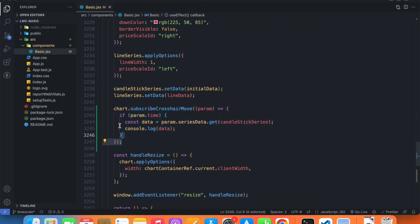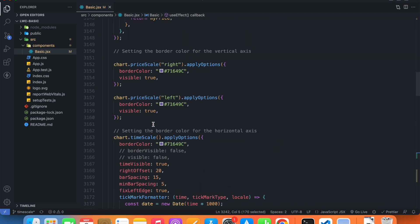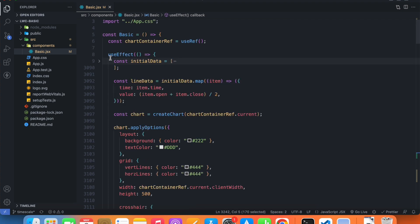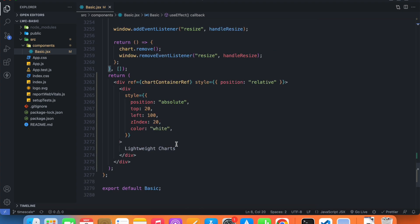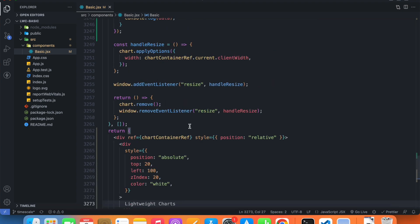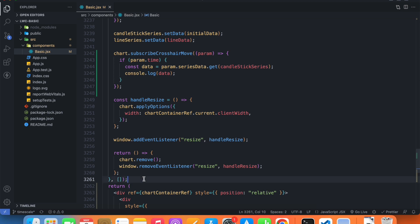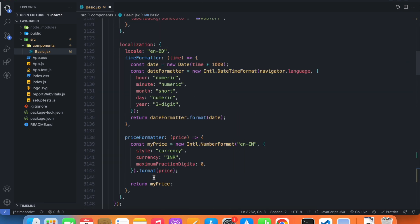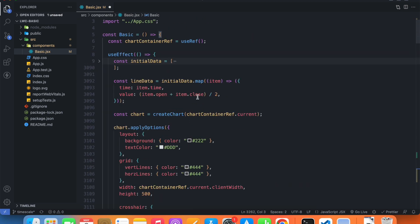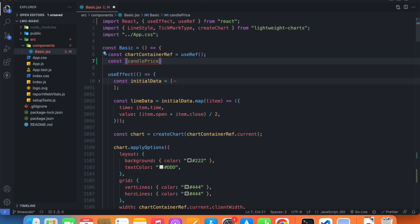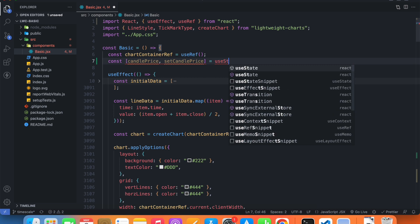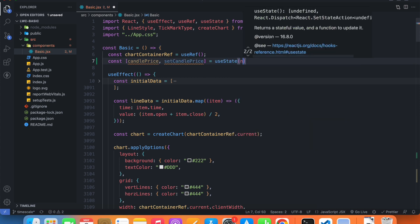This value is inside our useEffect, but we want it outside in the div that's outside the useEffect. In order to do that we need a state, so I'm going to call it candlePrice and setCandlePrice using useState, and initially it will be null.